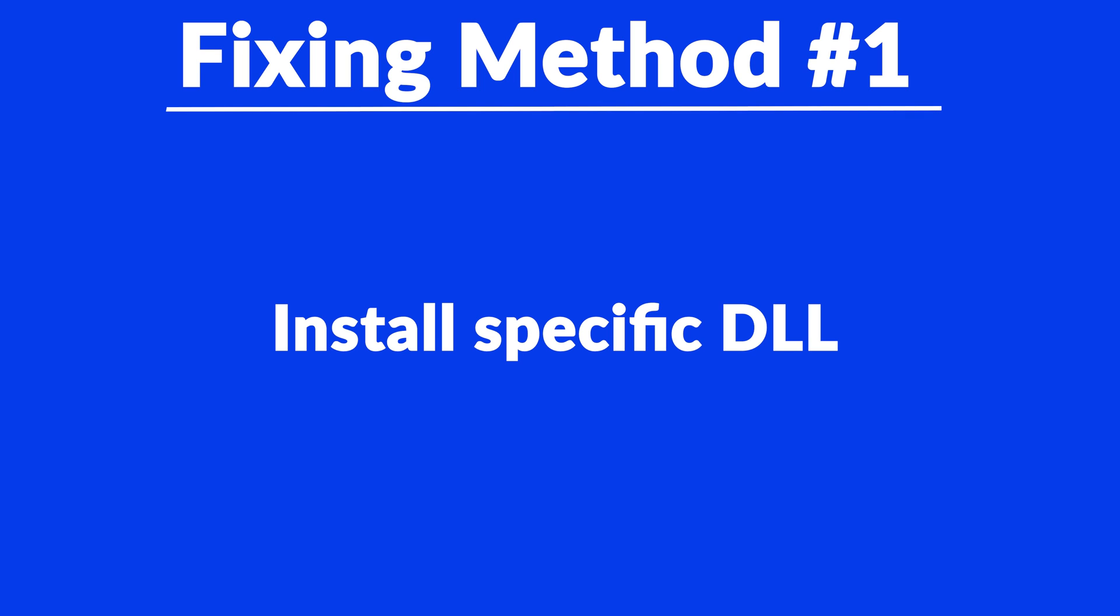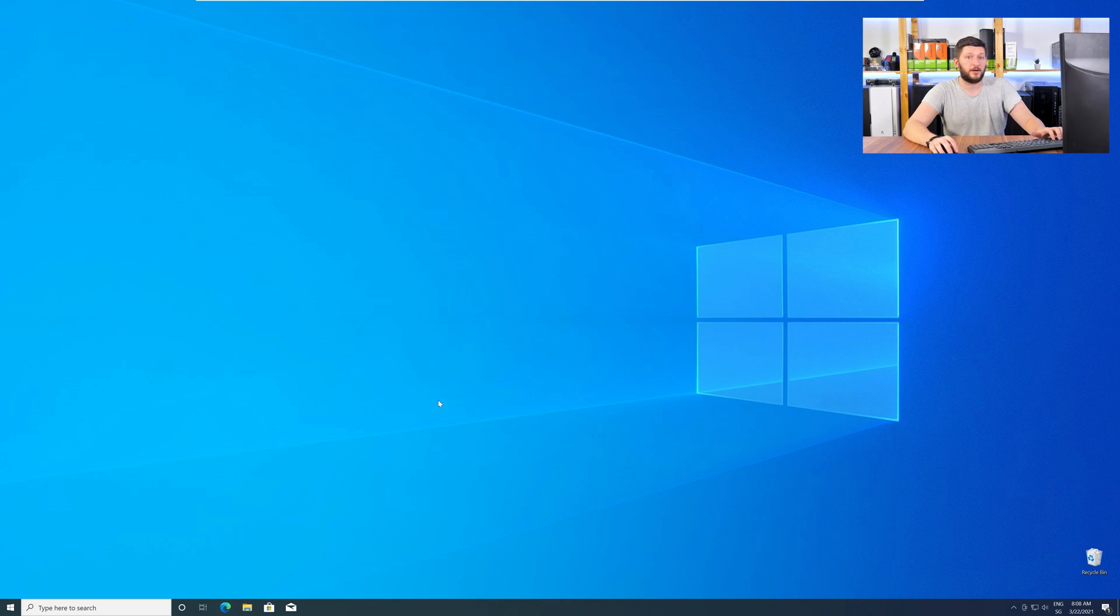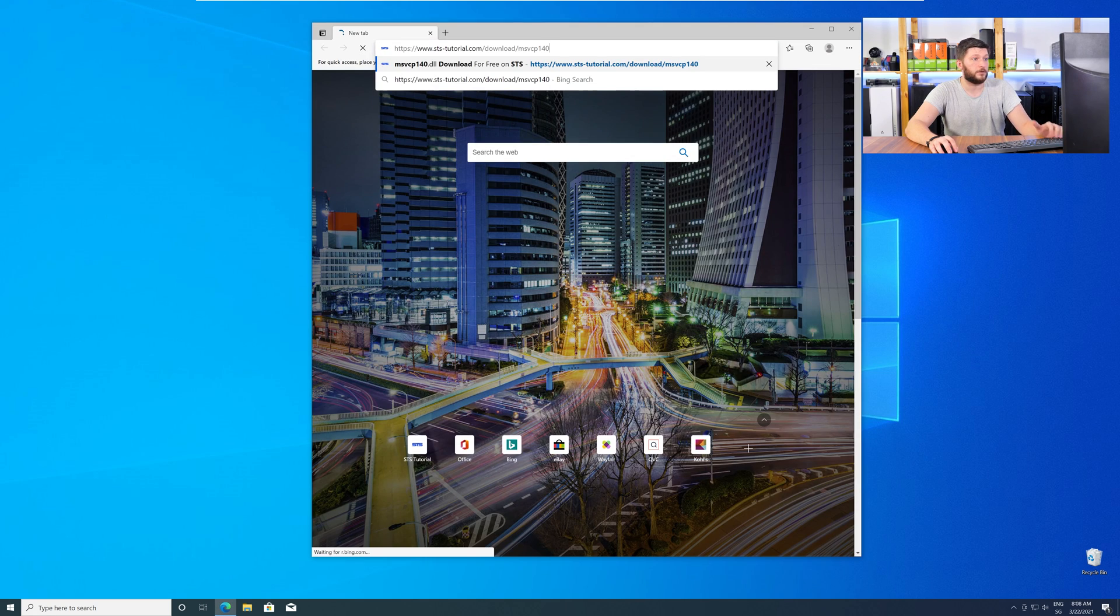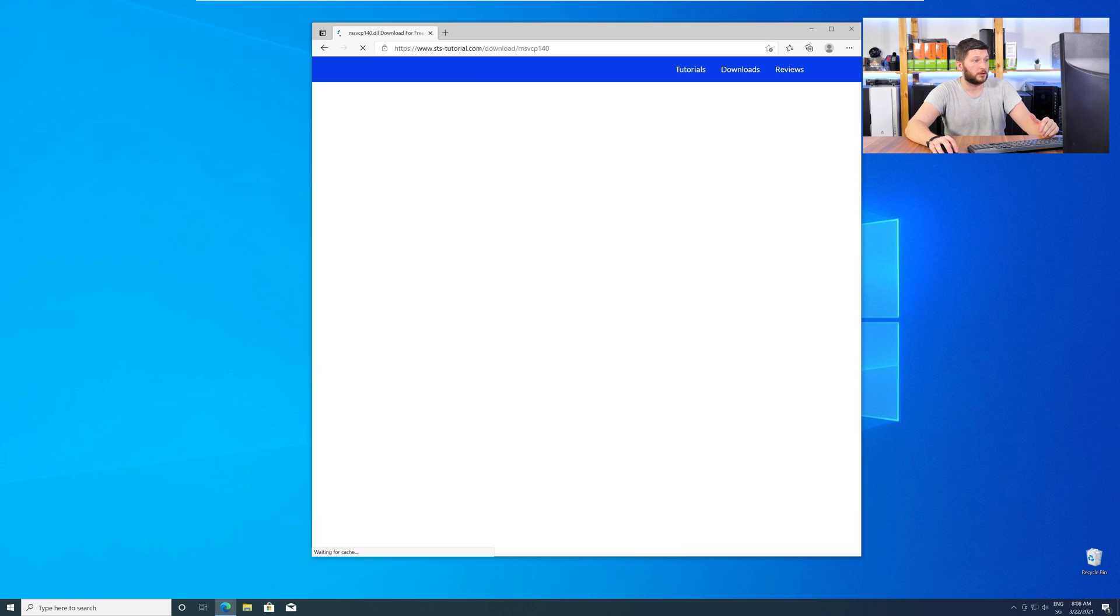Method number one is to install the missing DLL file yourself. For this, head over to our website by clicking the link in the description or in the eye symbol in the upper right corner.